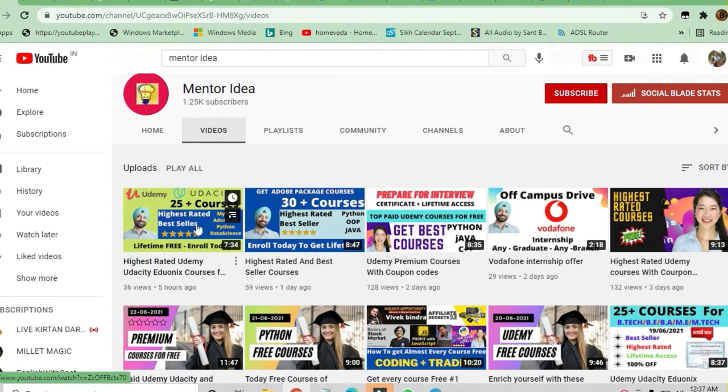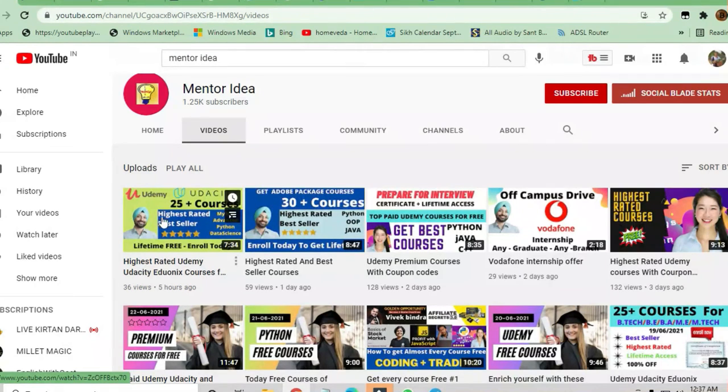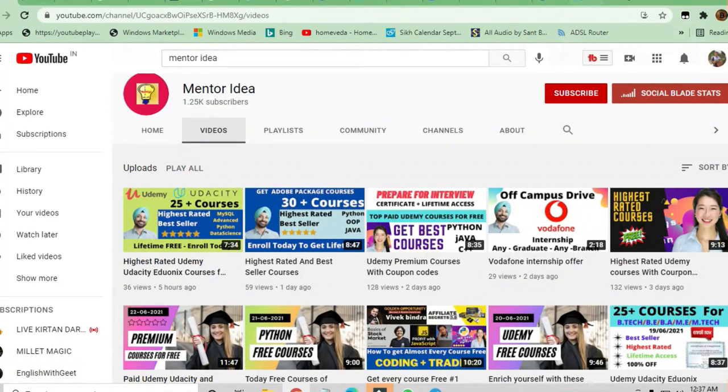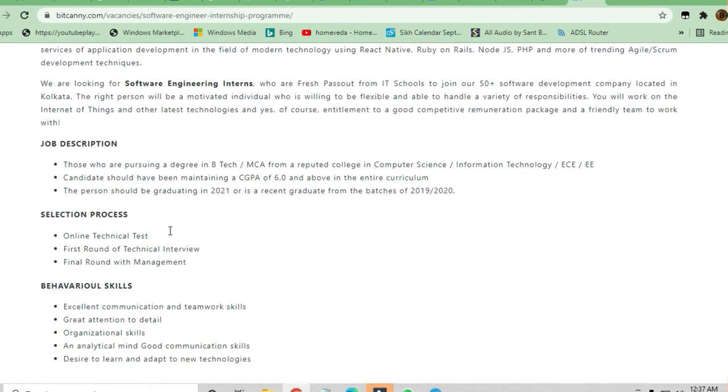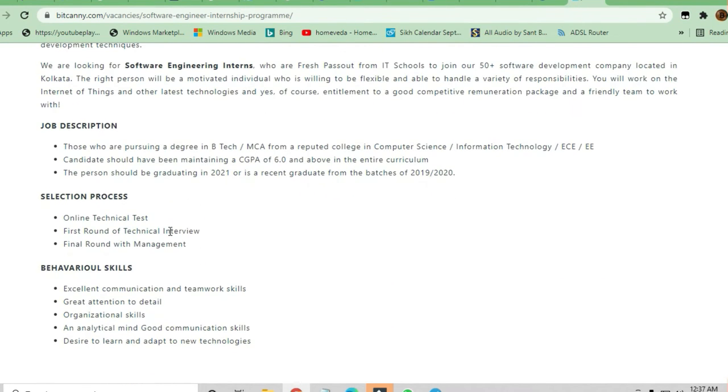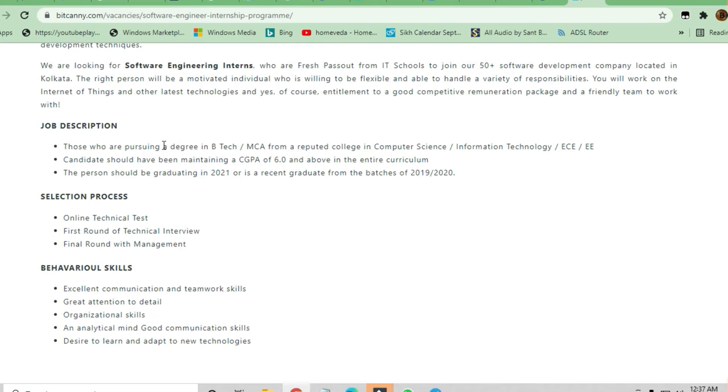Let's discuss what skills are required in this job to apply for. If you have good communication skills and teamwork skills, behavioral skills are required. The job description is asking for B.Tech, M.Tech, and MCA from a reputed college.